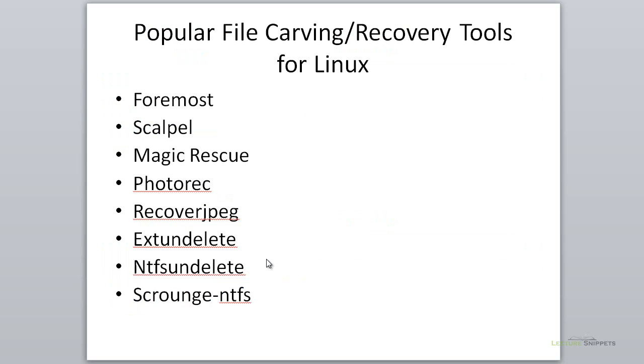We've got quite a few different tools to work with. The most popular ones in the Linux operating system are the Foremost command, Scalpel, Magic Rescue, and some others based on photo recovery.